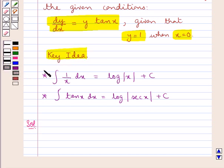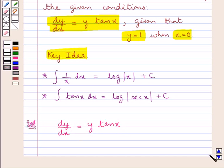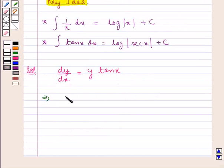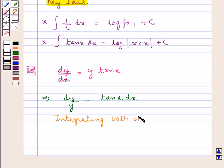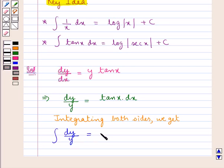Let's now move on to the solution. We are given the differential equation as dy by dx equal to y into tan x. This can be written as dy upon y is equal to tan x into dx. Now, integrating both sides, we get integral of dy upon y is equal to integral of tan x dx.